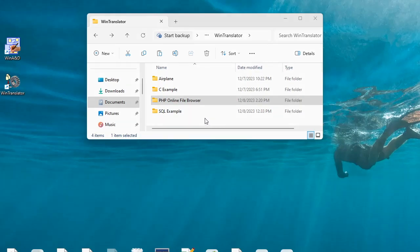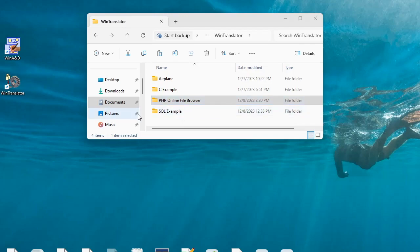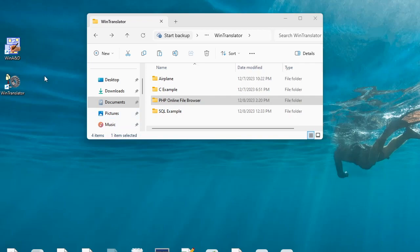This video demonstrates how to scan PHP source code with WinTranslator to extract design information that we can import into WinAD to create a set of UML style class diagrams and structure charts.